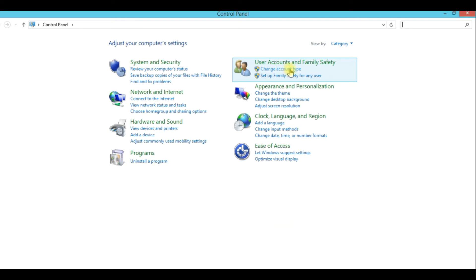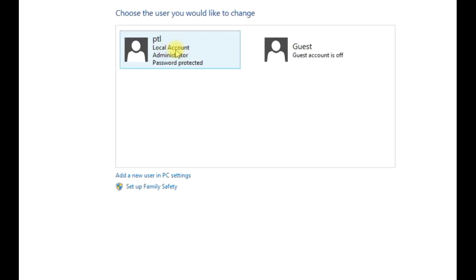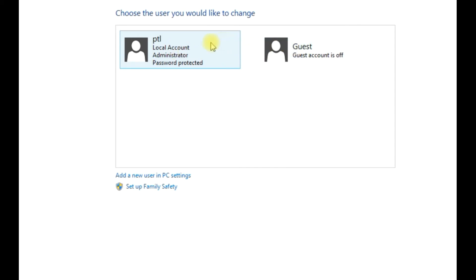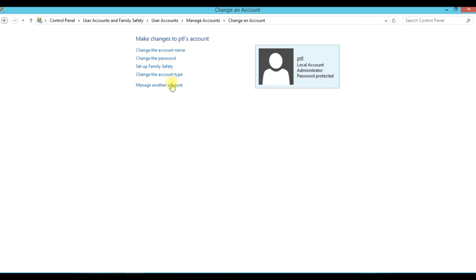Change Account Type. If you have two accounts — one is a guest account, one is an original account — you can use it in that account. We will double-click. There is a Change Password option.